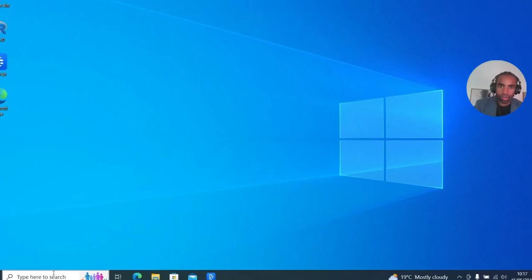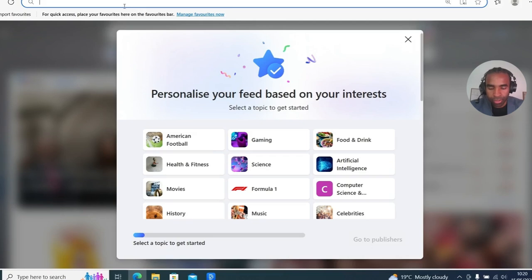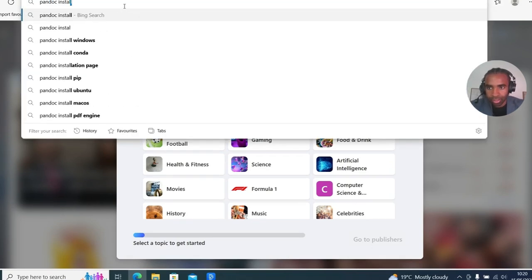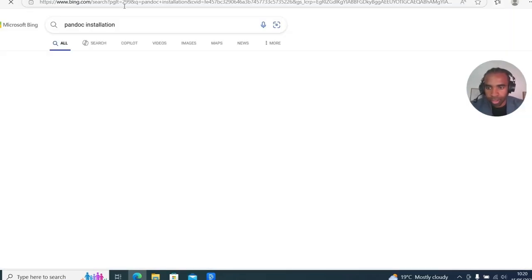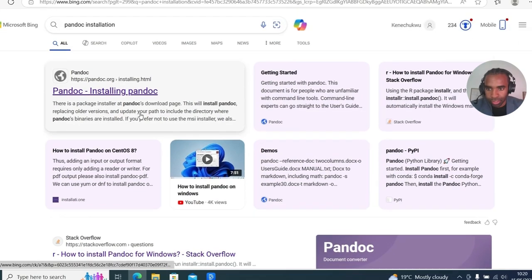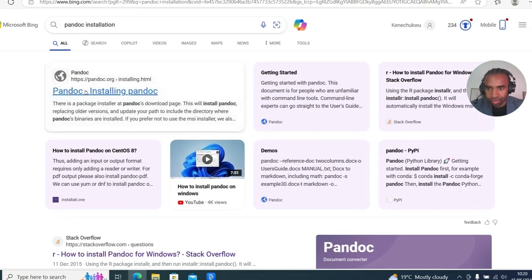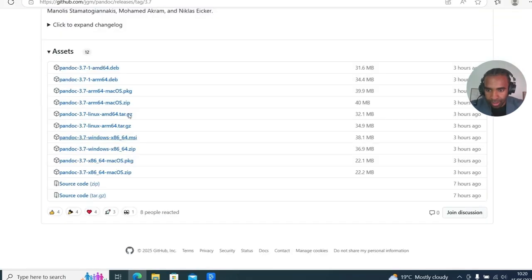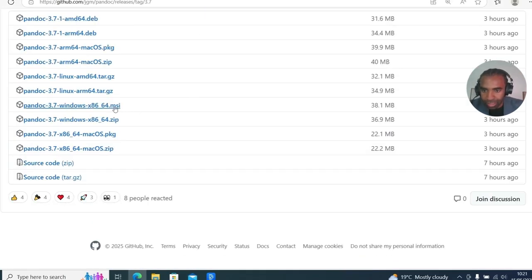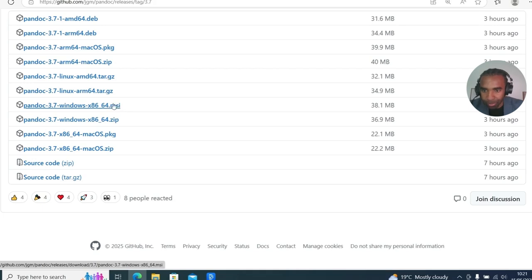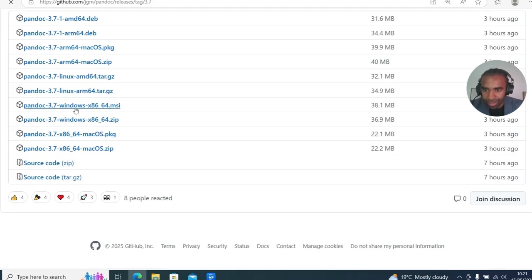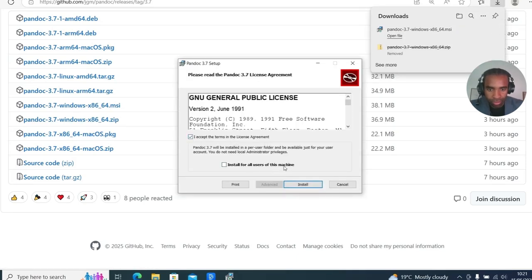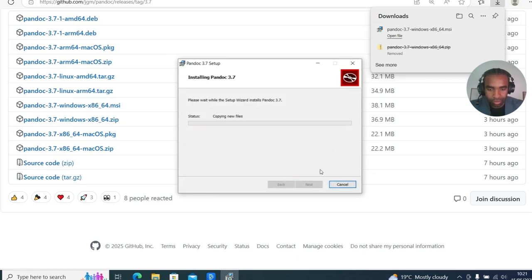Now the next thing we're going to do is install Pandoc. This will give our AI agent the ability to use R markdown. For that, you go to your favorite search engine and search for Pandoc installation, or install Pandoc. Usually if your search engine is any good, the first option will be the right one. It should look something like this page, download the latest installer. At the moment at the bottom here is where we have the installers. Now I'm going to download the MSI file, which stands for Microsoft Installer, since I'm on Windows. If you're on Mac, you download the PKG file, which is the installation package for Mac. On Windows here, I download the MSI file, and I click it to open it. I go through the installation process, just leaving all of the defaults.